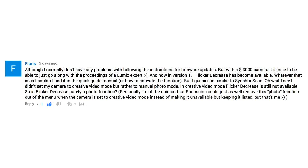Flora says, although I normally don't have any problems with following the instructions for more updates, but with a $3,000 camera, it's nice to be able to go along with the proceedings of a Linux expert.